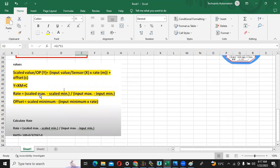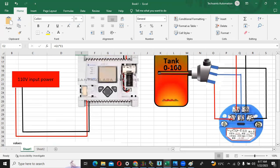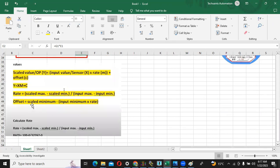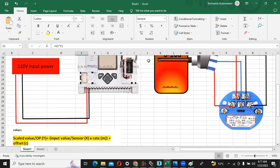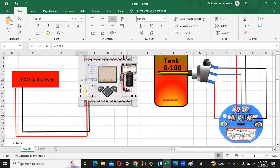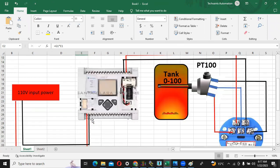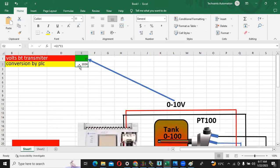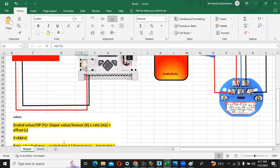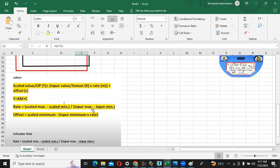Scaled maximum, scaled minimum, input maximum and input minimum. So scaled maximum, the value which I want to scale is 100 degrees centigrade, and my scaled minimum is 0. Input maximum is 1024 and input minimum is 0.